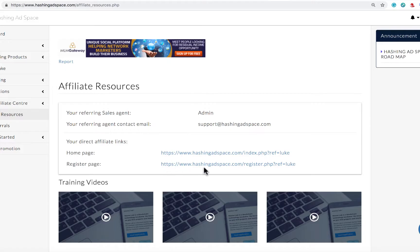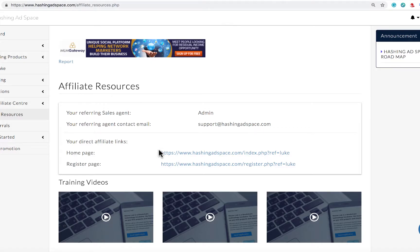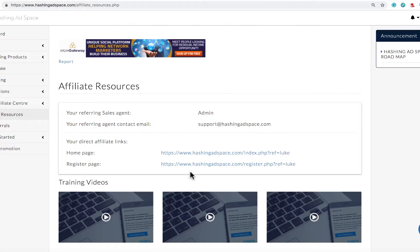These links are preferred if you are talking with somebody that you know and they are ready to get started. You can share these links with them directly and it's easy for them to register.